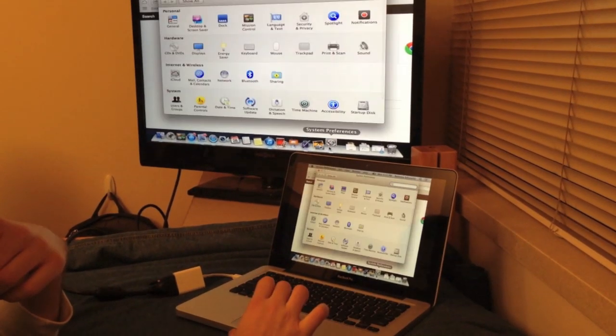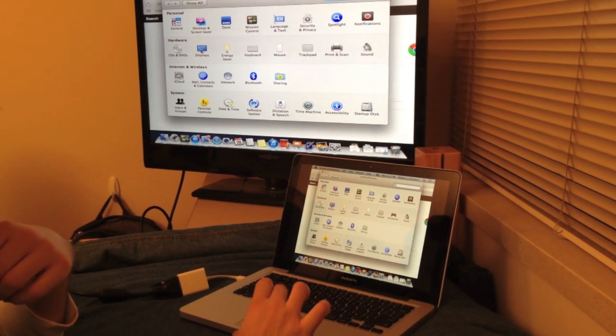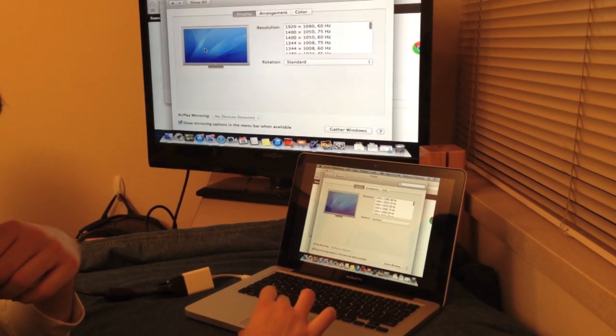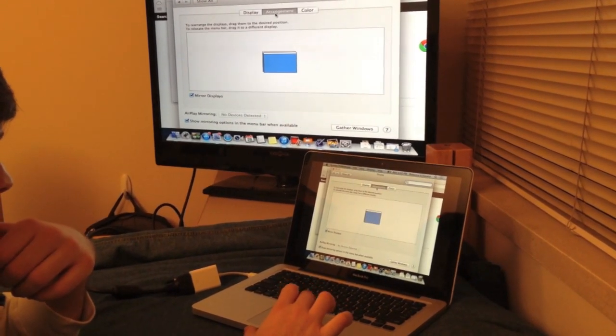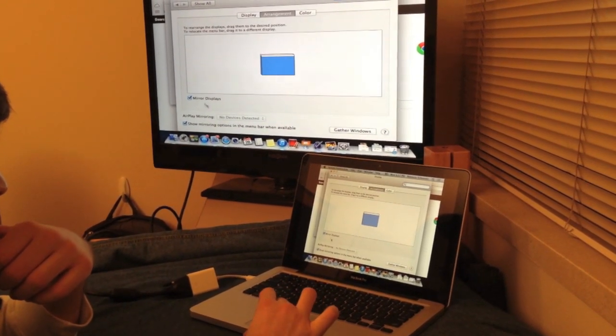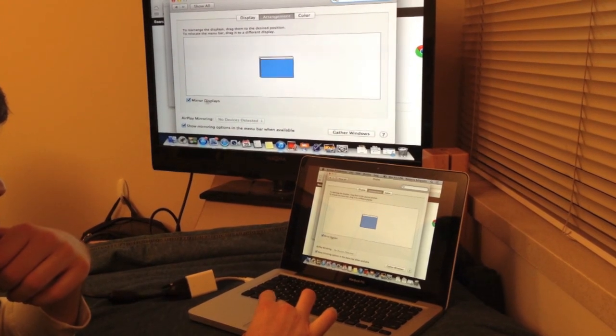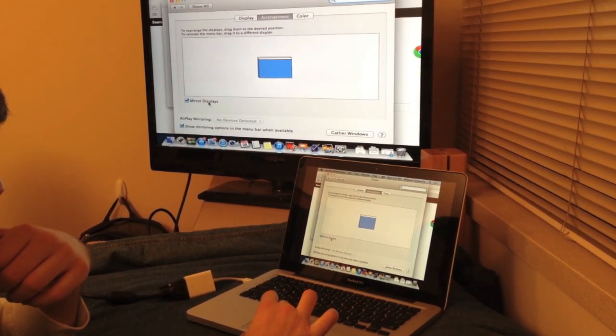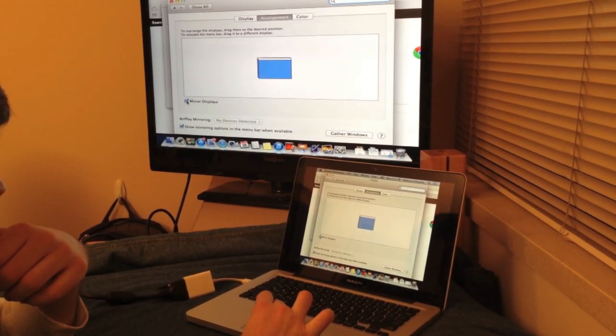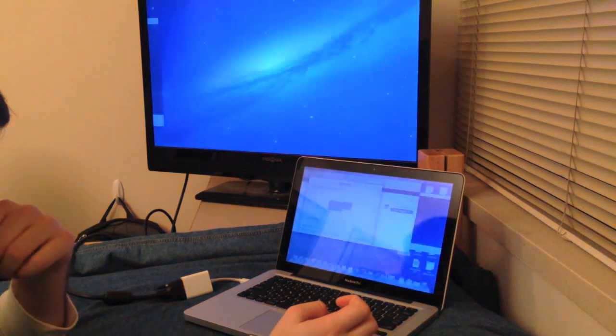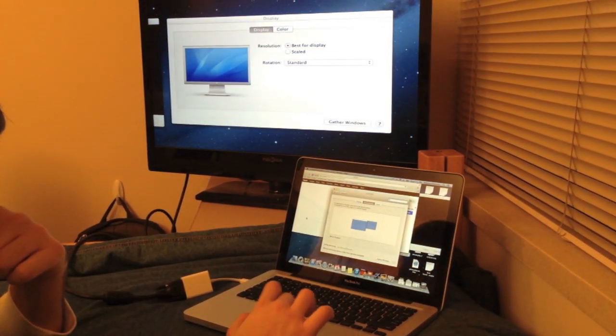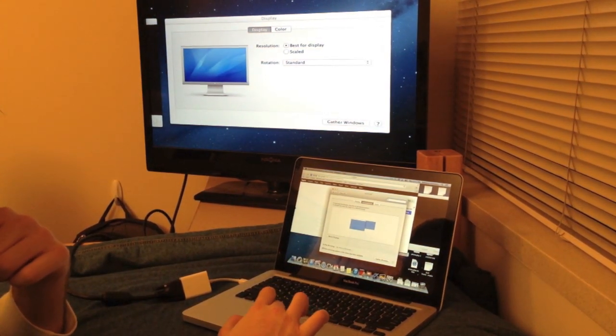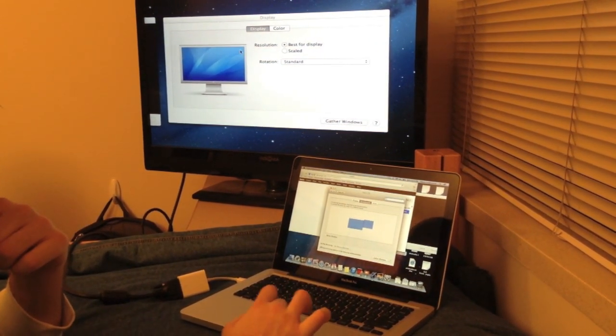Something else we can do is go into System Preferences, Displays, Arrangement, and you will see a notification here to exit mirroring displays. Tap that and now you have two different monitors.